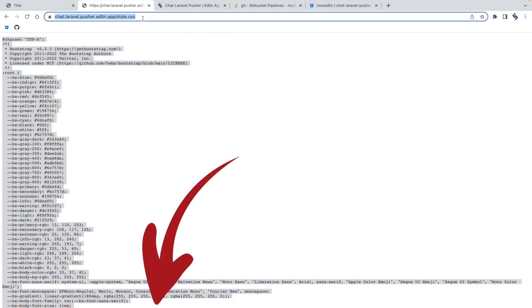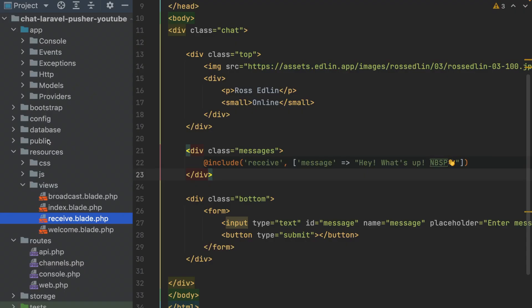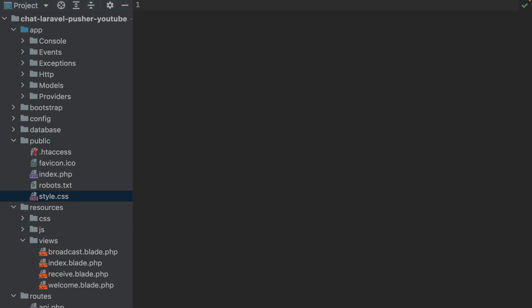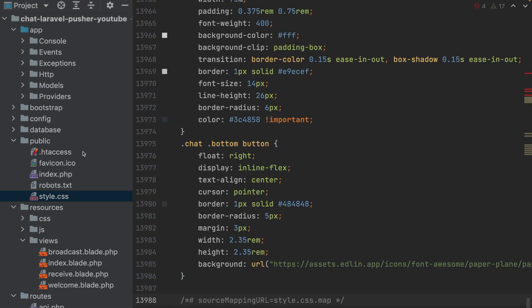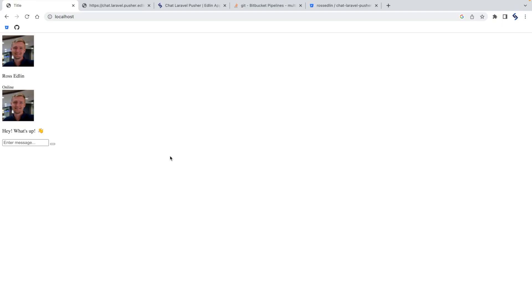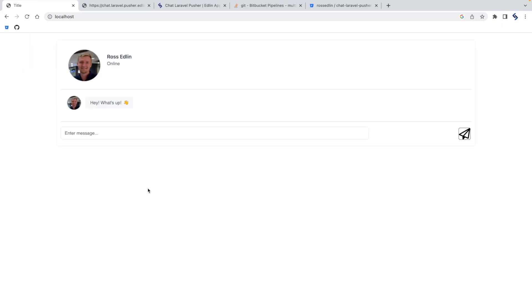In the code, go to your public and make a new style CSS. Paste the contents in, then go to your index blade, scroll to the top, and add another line in. Paste the link in to your style CSS. Give it a refresh, and now it looks a hell of a lot nicer.